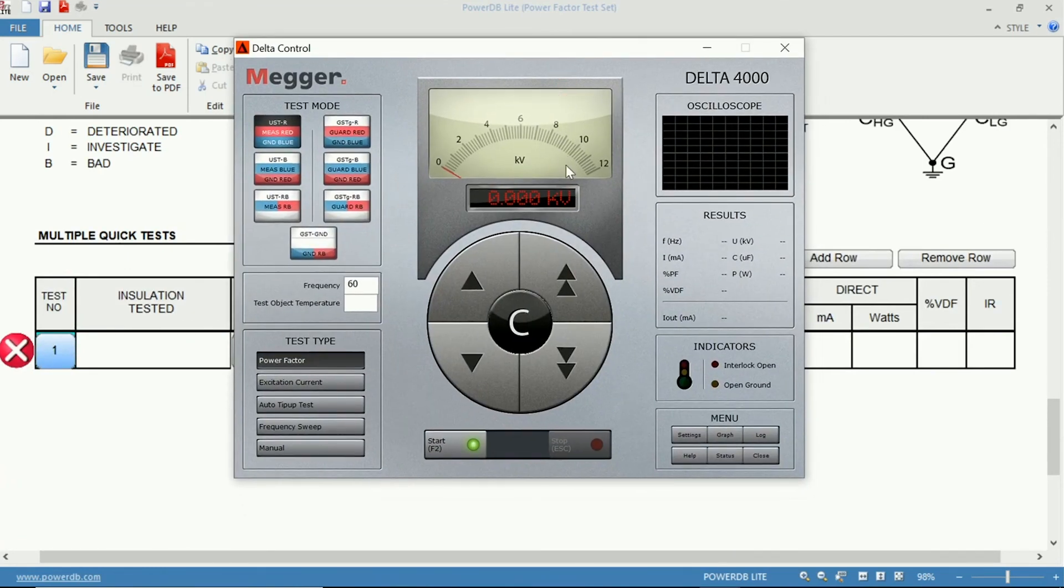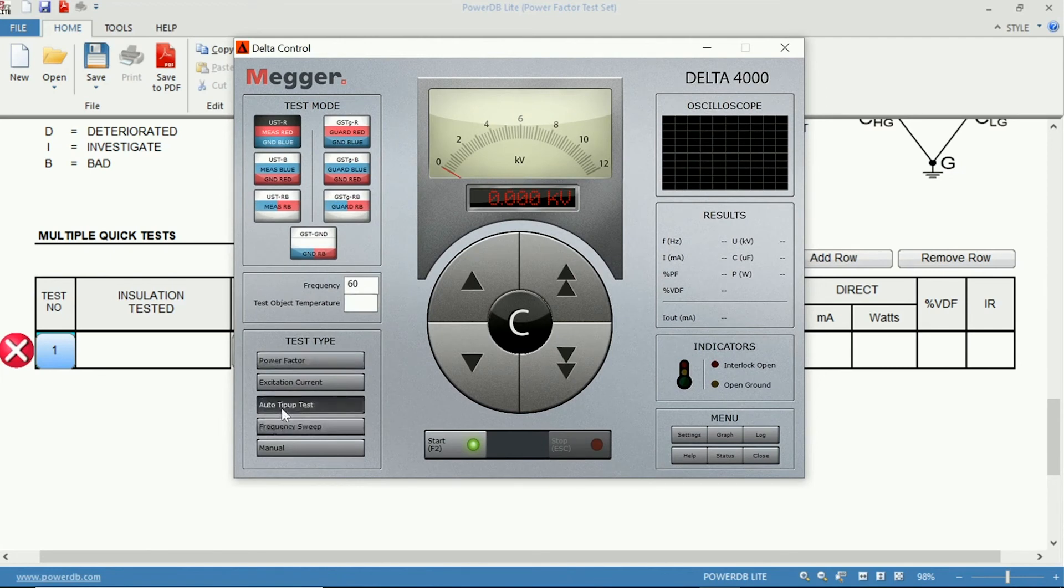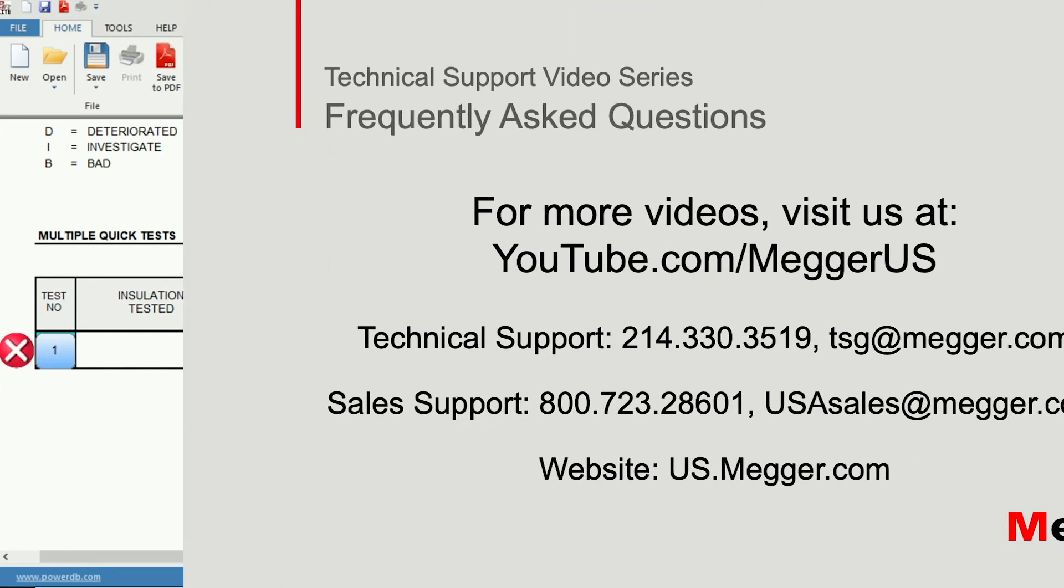And then you can perform an automatic tip-up test. I would refer to the tip-up test within the Megger Support videos for more information.